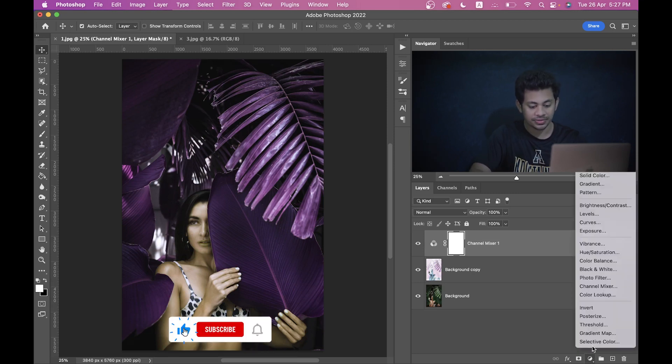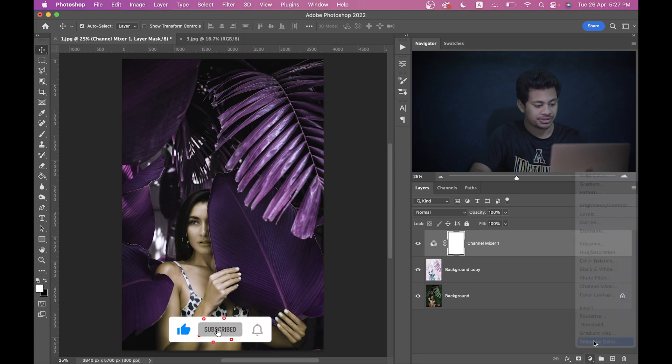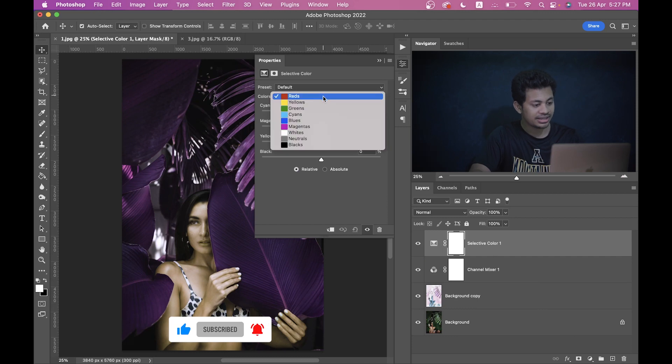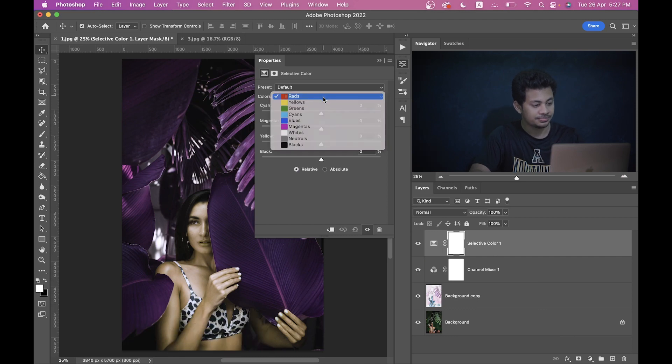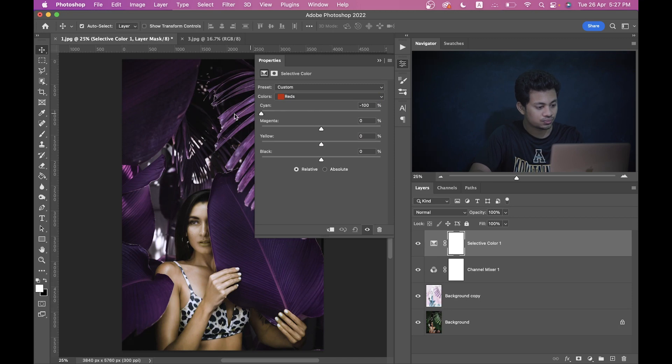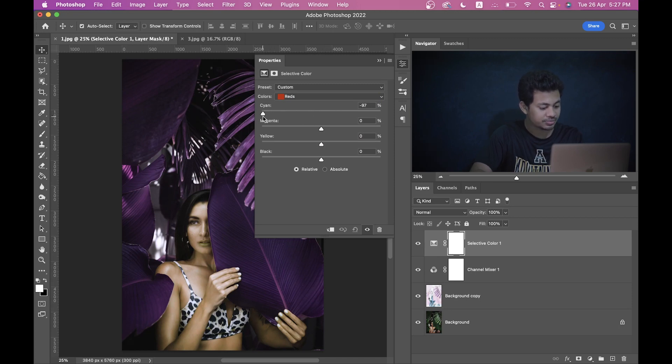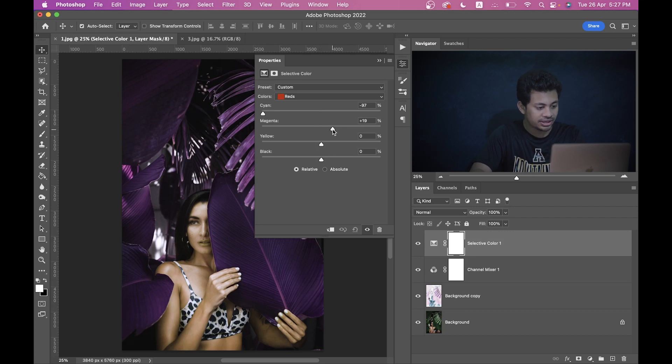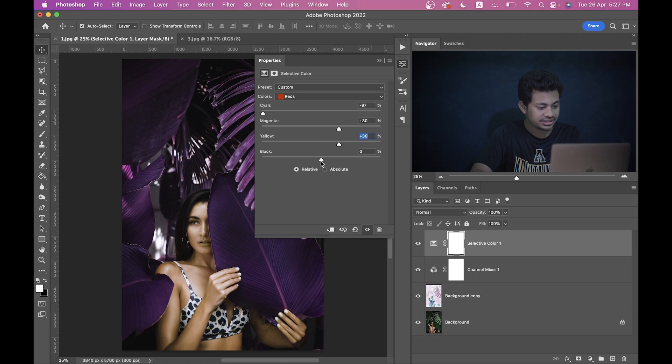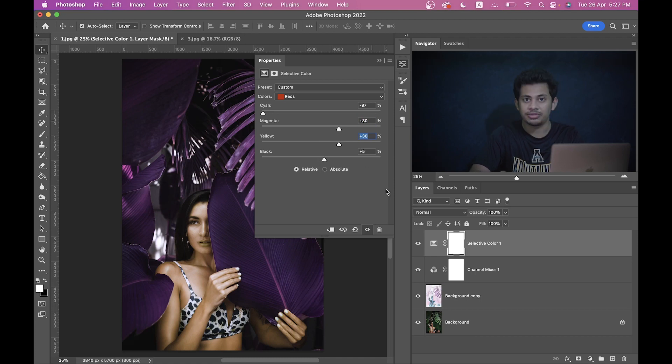And now we want to fix this skin. So for this, go to the Selective Color option and here select the Red color. Let's bring it down to minus 100. Look at the changes in the skin, you can see. Minus 100 is looking good. And then increase the Magenta around 30 percent, and Yellow is also 30. That's good. And increase the Black level plus five.